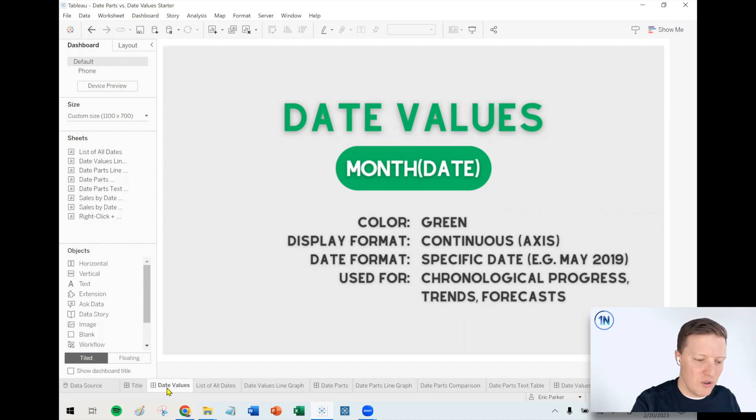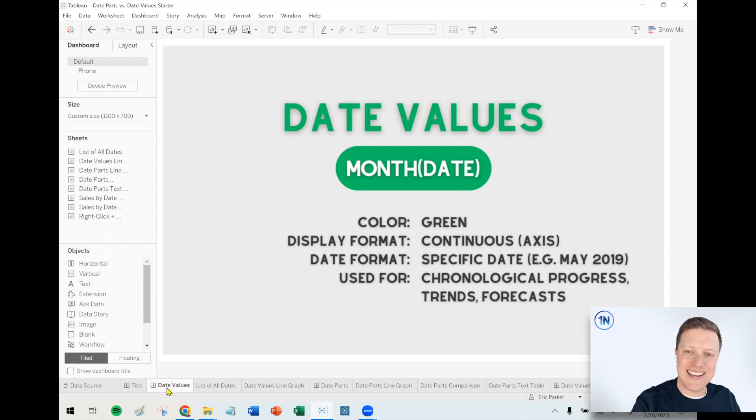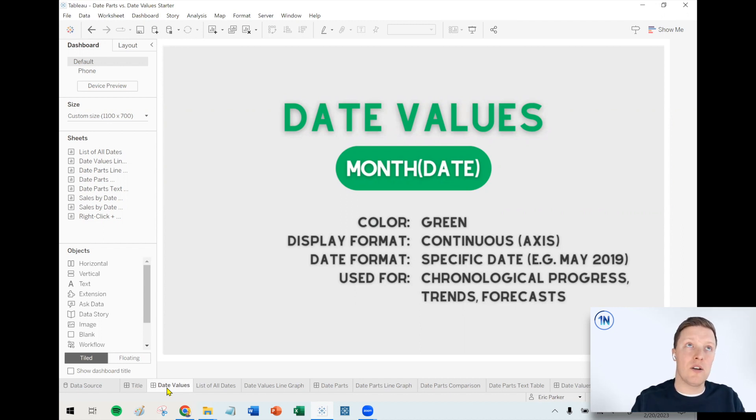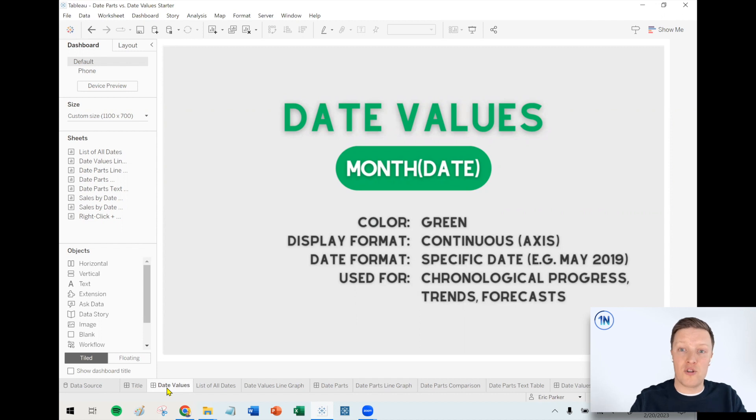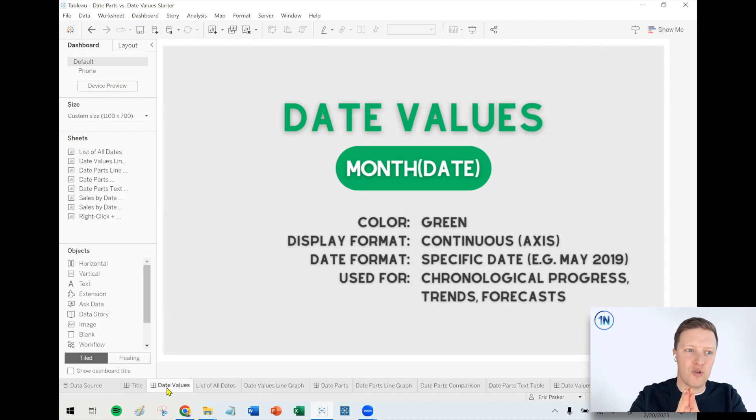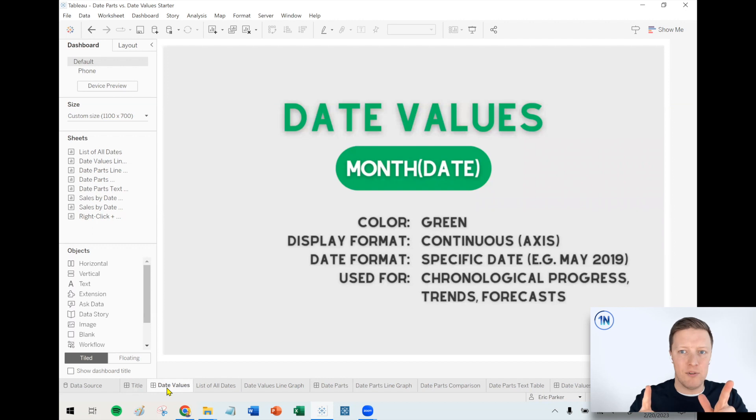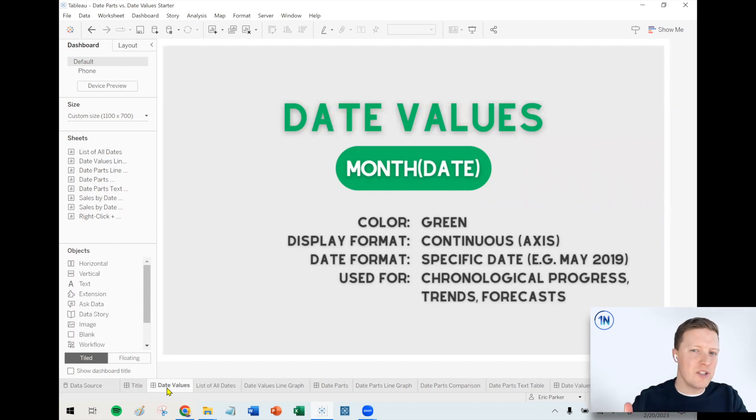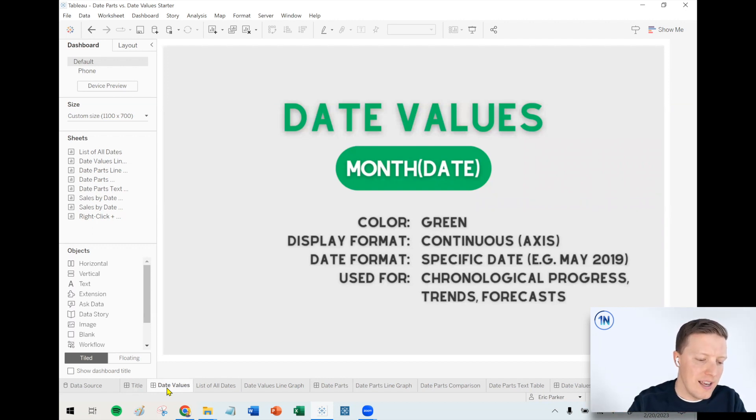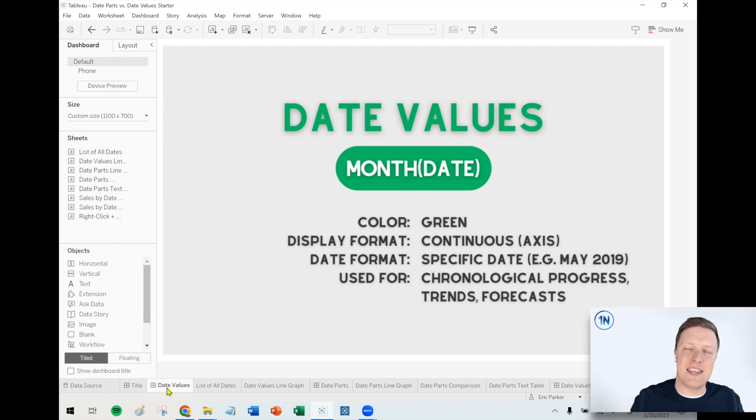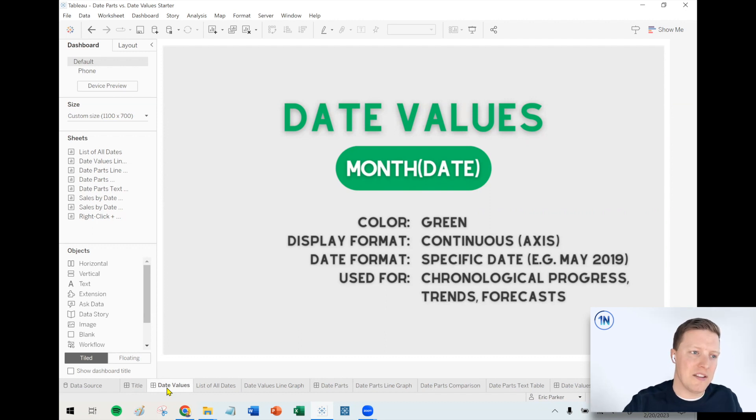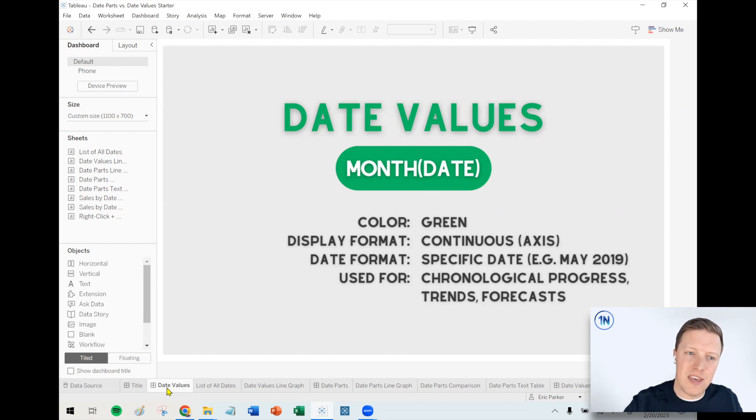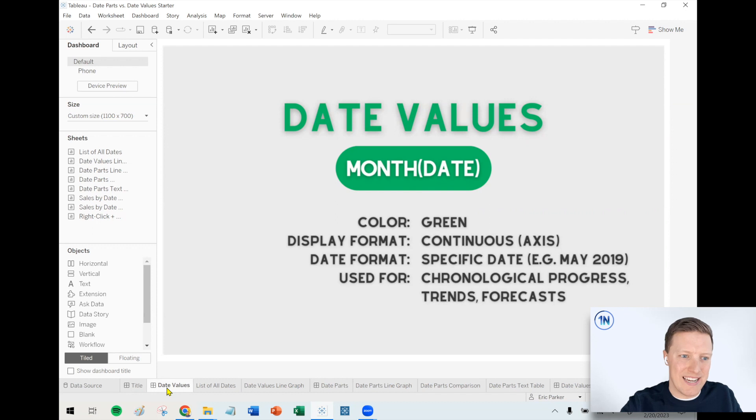So first of all, something to know about date values is that they're typically plotted against a continuous axis, which means that they're really good for displaying chronological progress. So if you want to show how values trended from the beginning to the end of a range, especially if it's a multi-year situation, that's where date values can be really helpful. And the way that I think about how they're displayed is that they are specific dates. So if you picked month, it would say like May 2019.